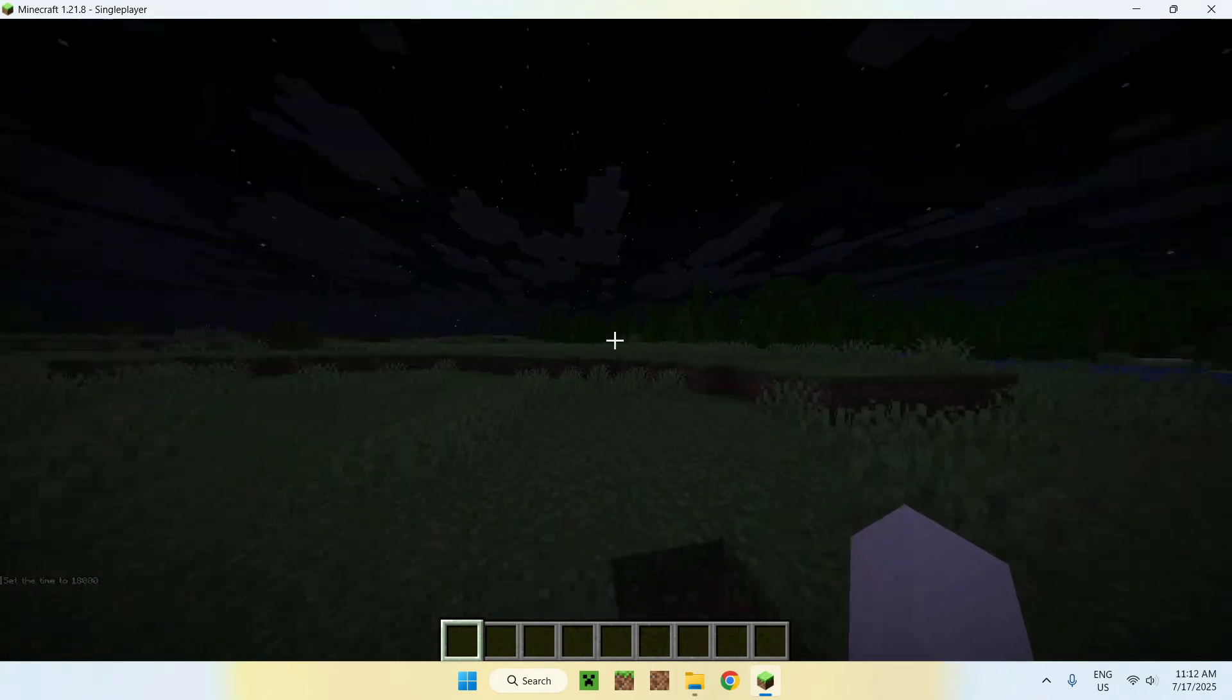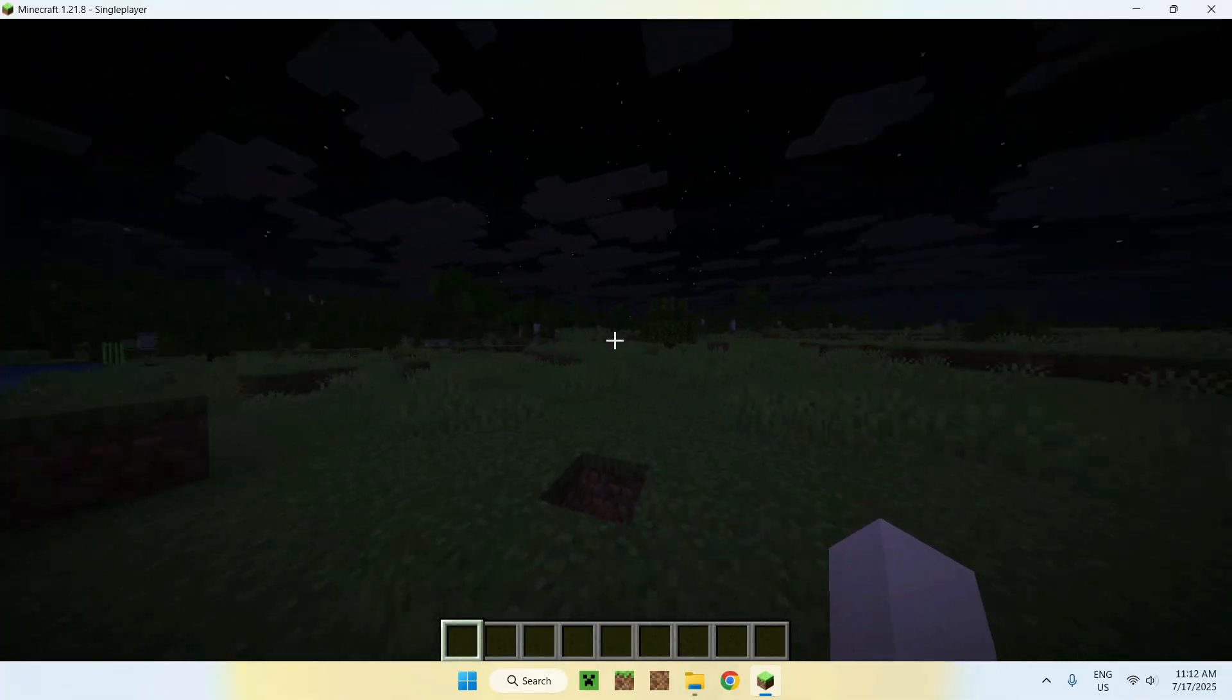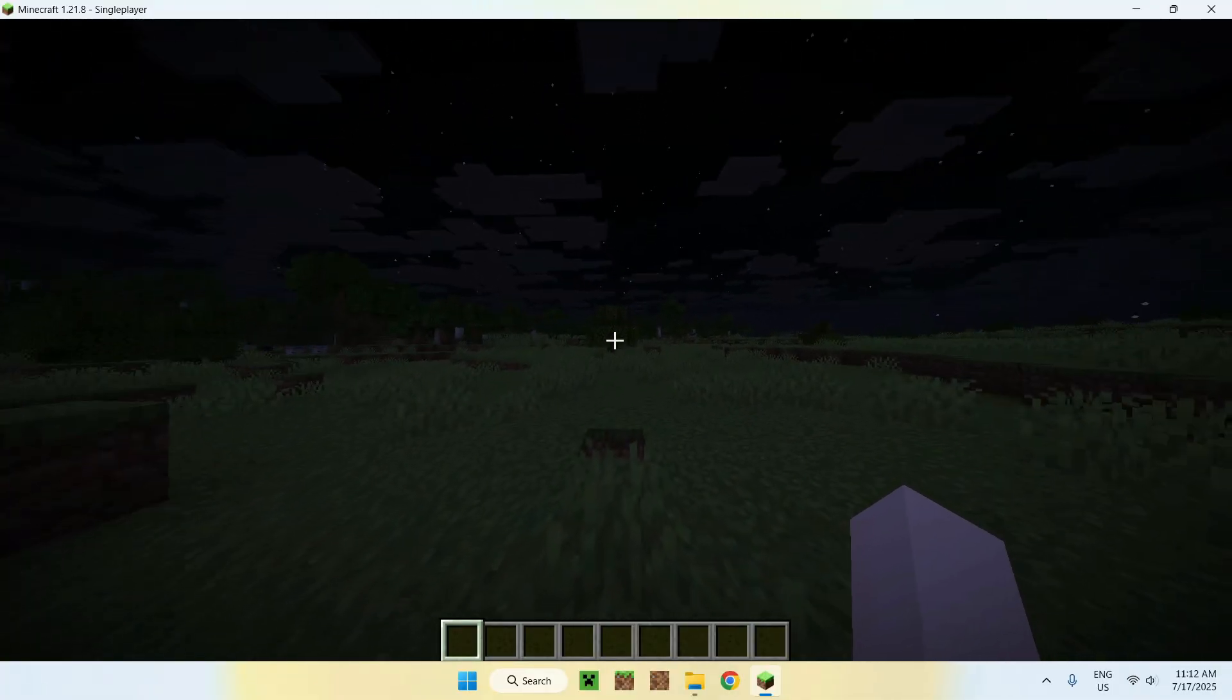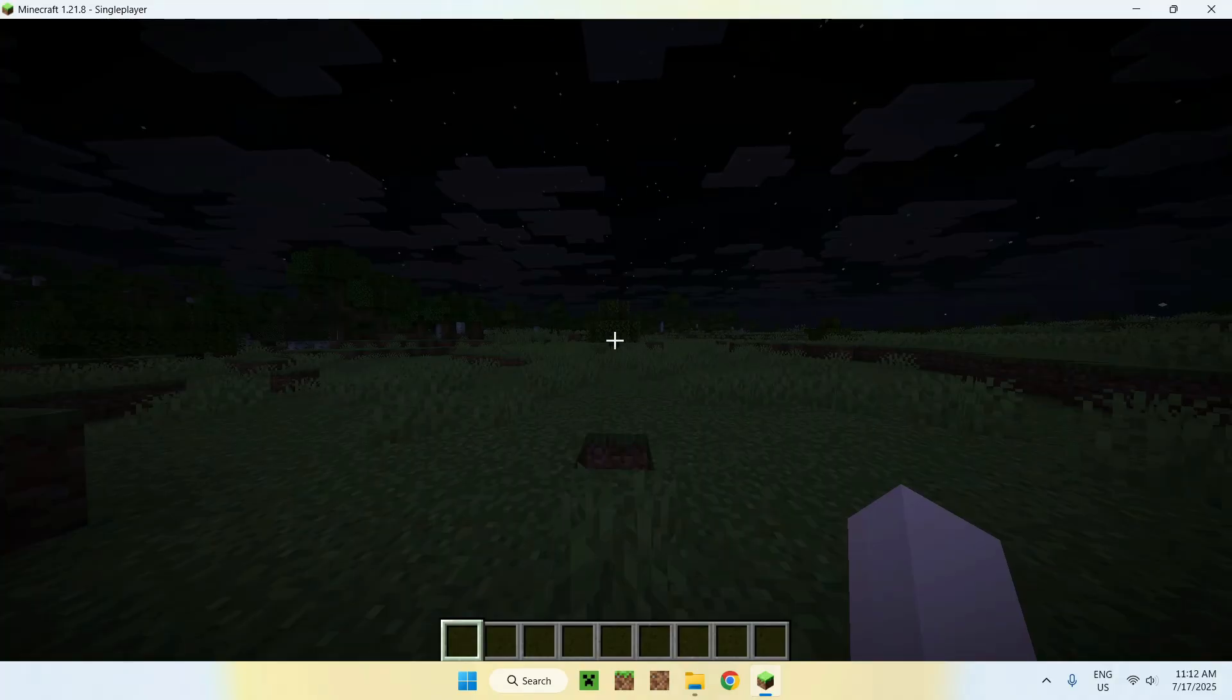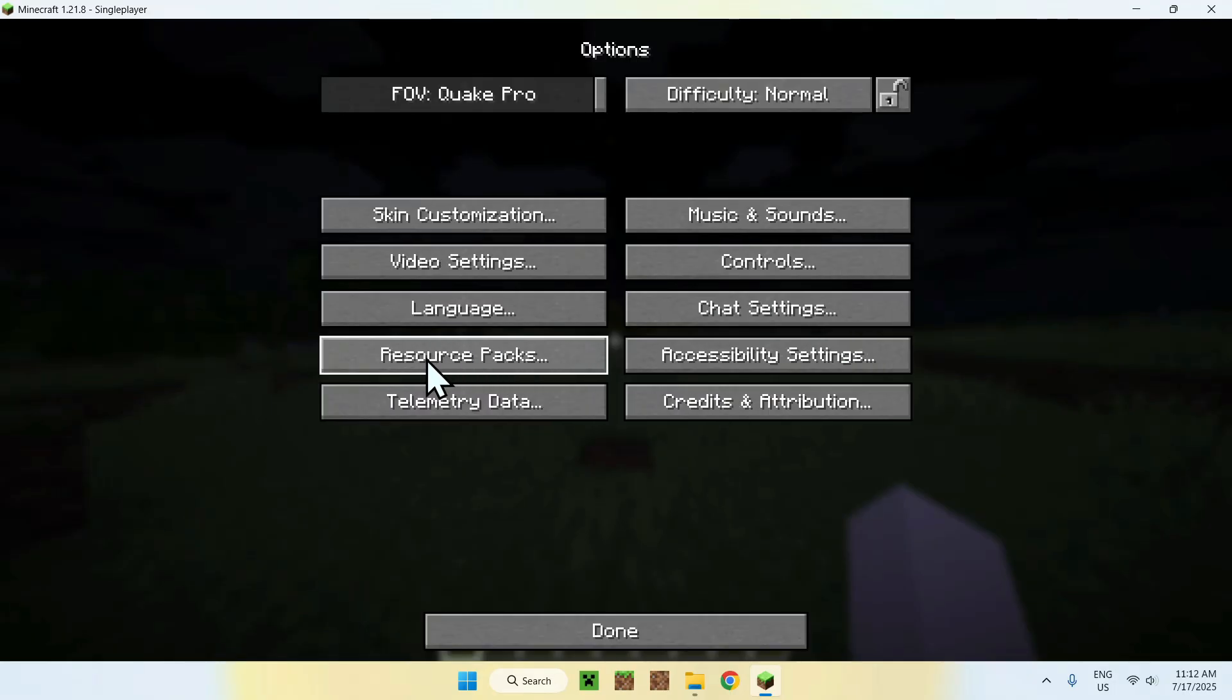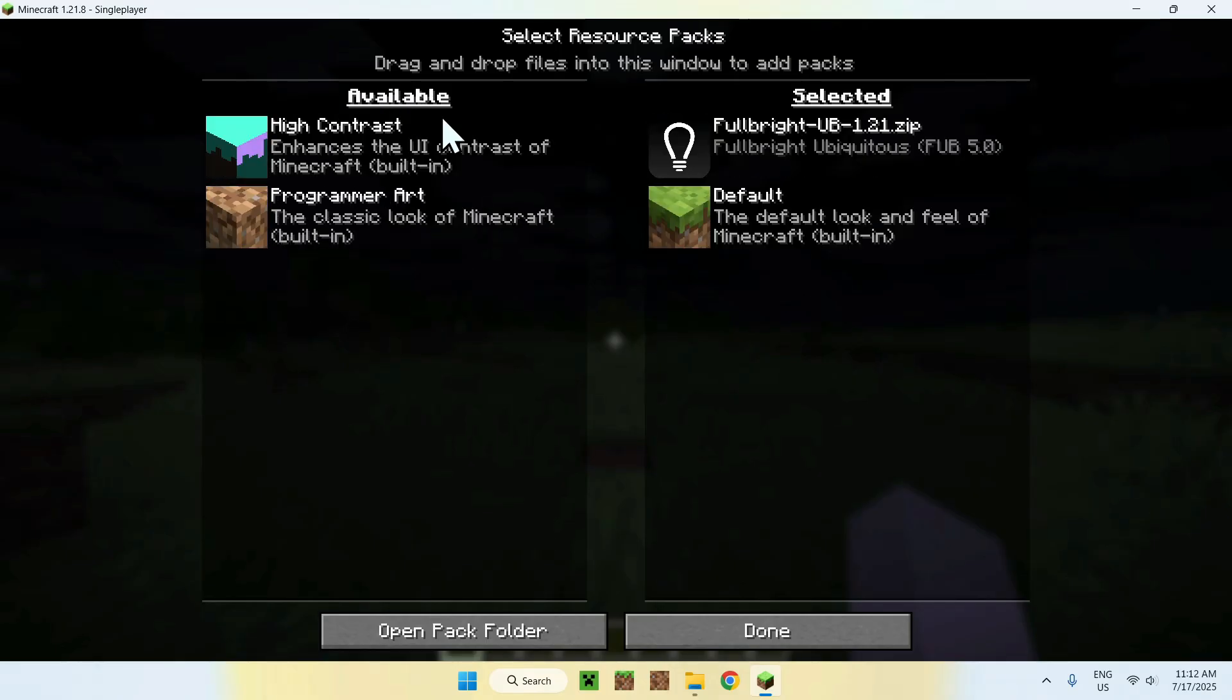We have the resource pack in Minecraft, but it's not activated. Now, let me show you what happens when you activate it. What you want to do is click Escape, then Options, then Resource Packs. Find Fullbright available and click the Play button. It will bring it to Selected, and from there, just click Done.